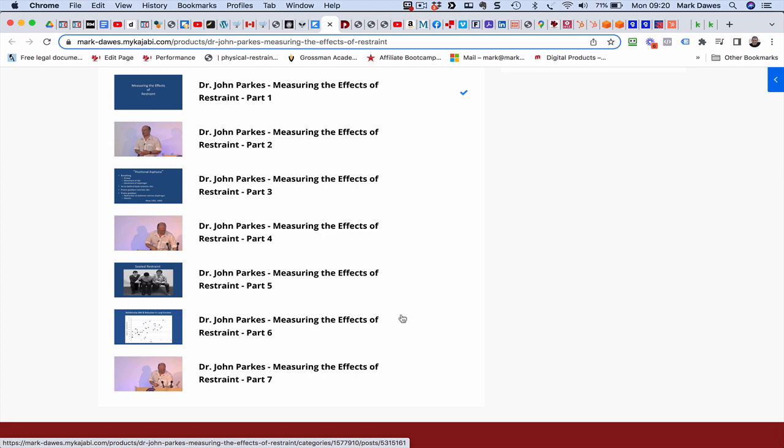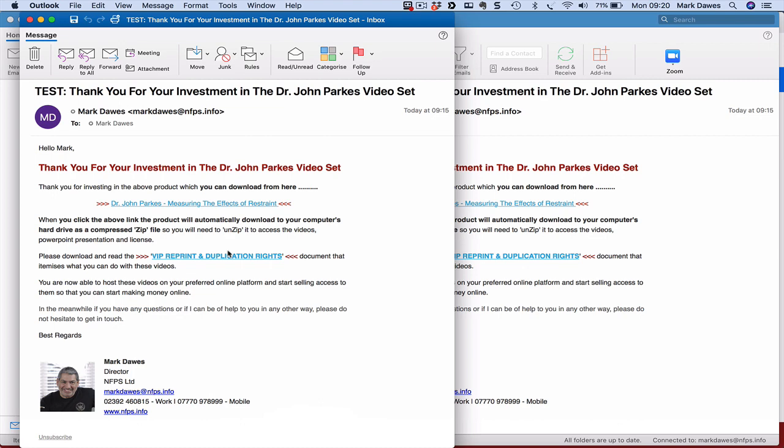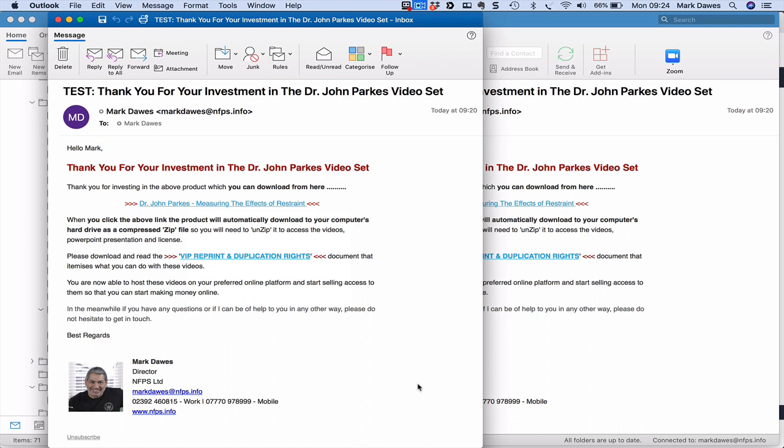So it's phenomenal and what will happen is when you choose to purchase it you'll get an email come out to you like this. You click on this link here then the product will automatically download to your hard drive as a zip file. You've just got to unzip it and the seven videos will be in there.